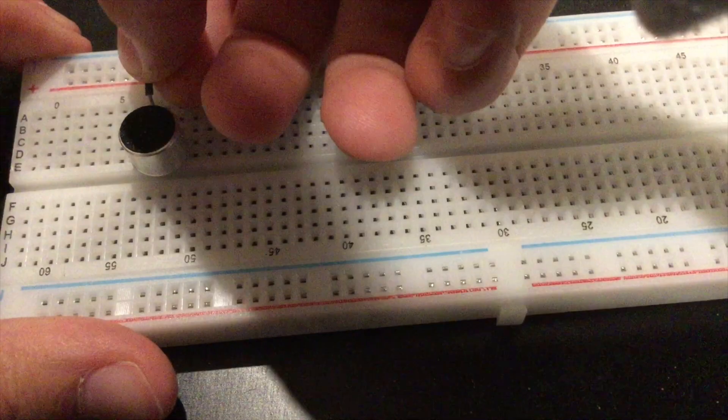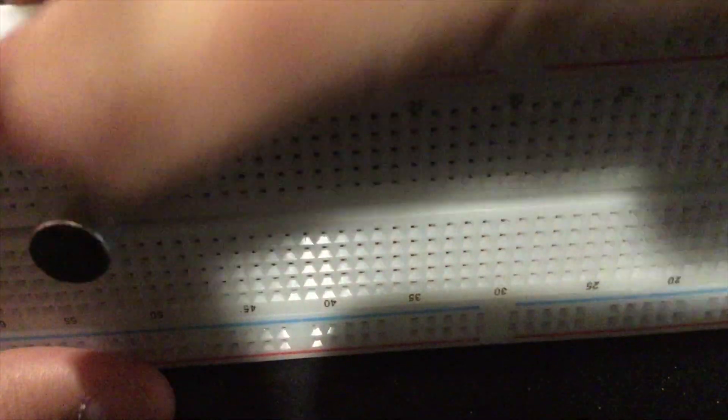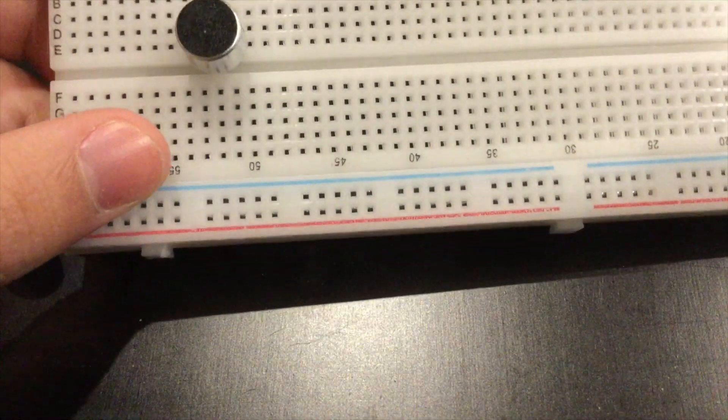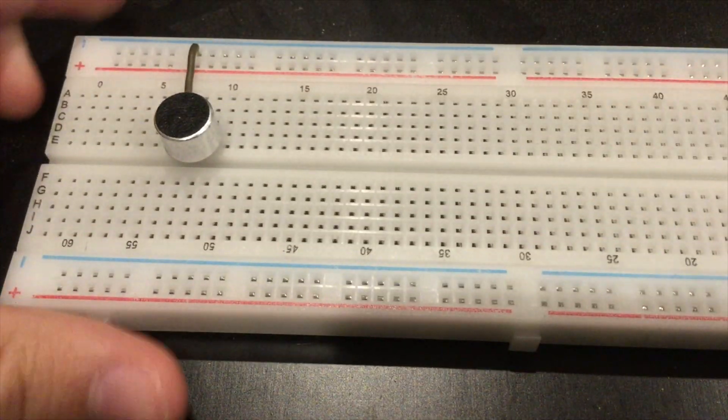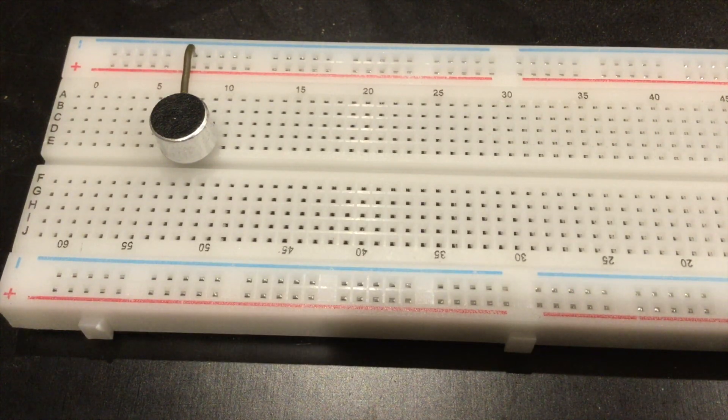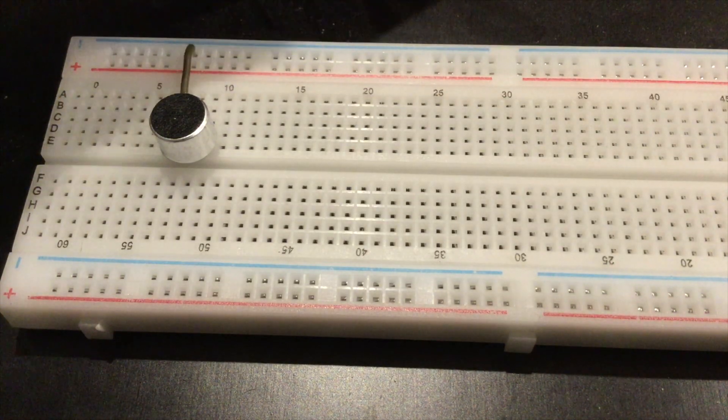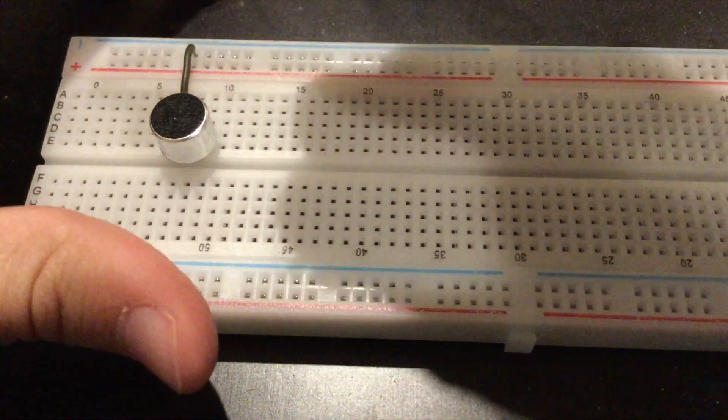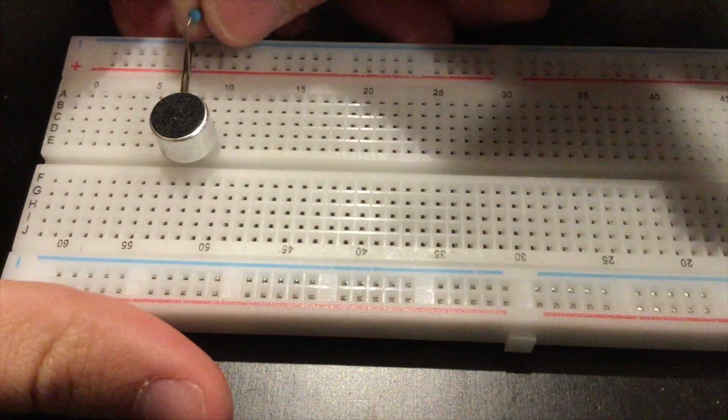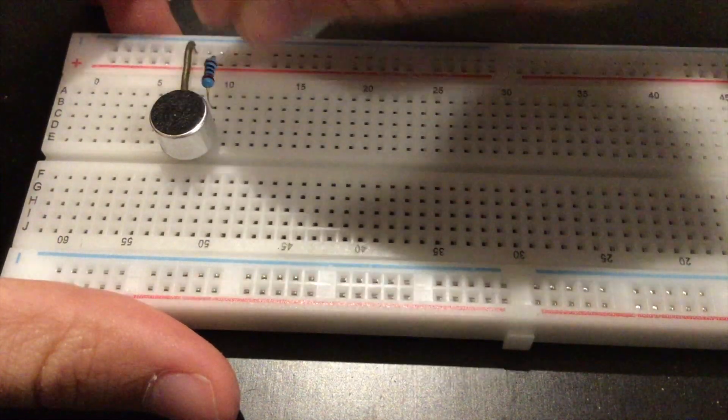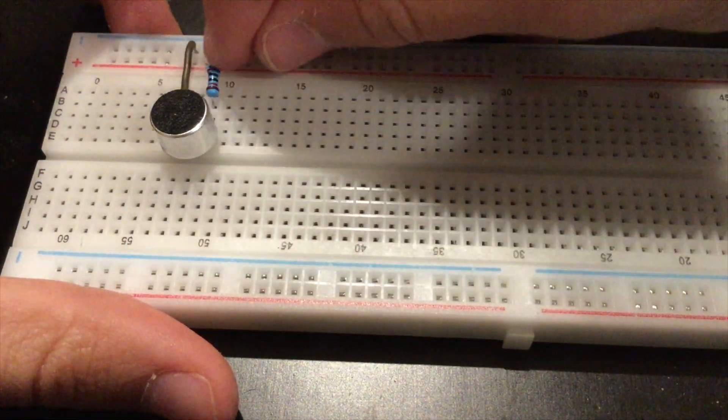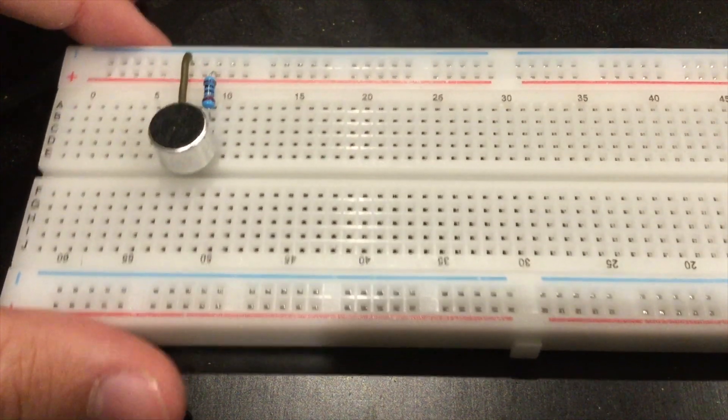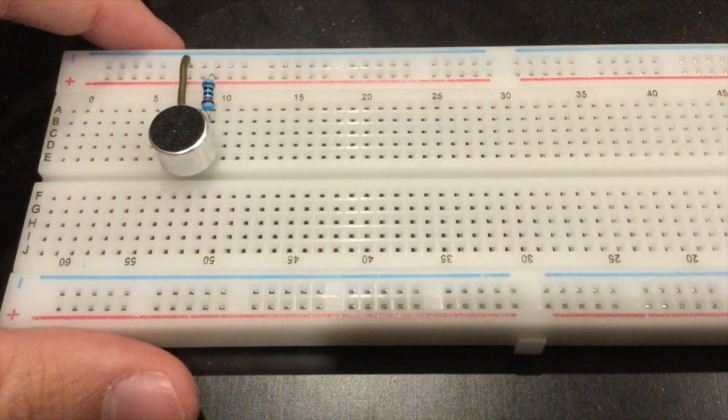The next step is to connect a 10 kilo ohm resistor from VCC to the second pin of the condenser microphone or electret microphone.